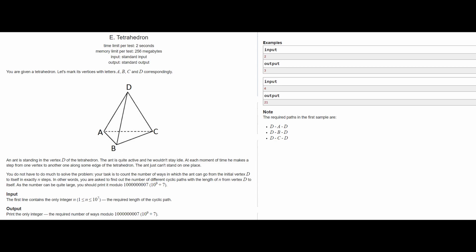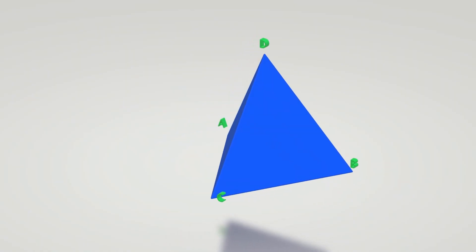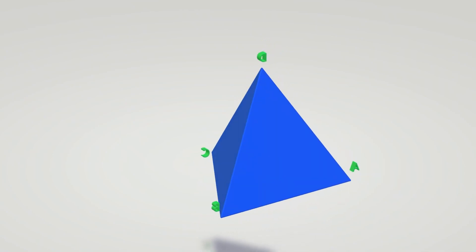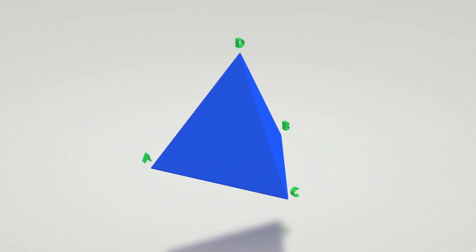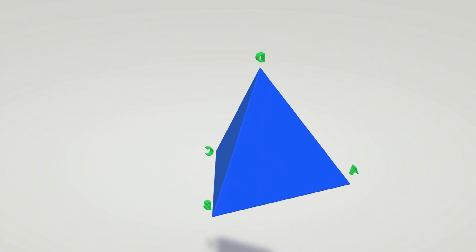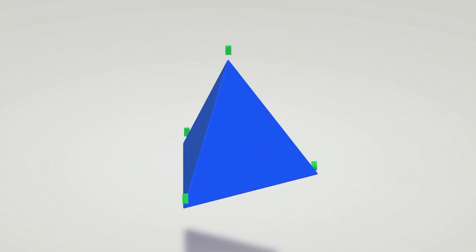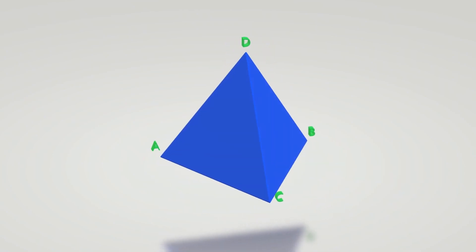The first simple observation you can make is that the lower vertices of the tetrahedron A, B, and C are all equivalent. So in effect there are only two kinds of vertices in the tetrahedron: the upper vertex and the lower vertices.